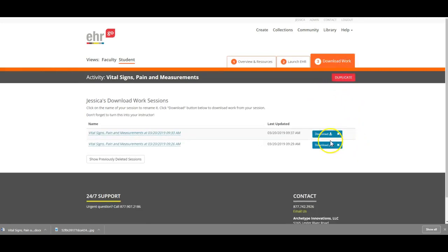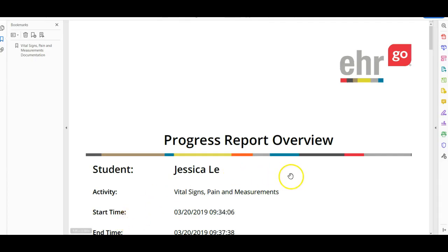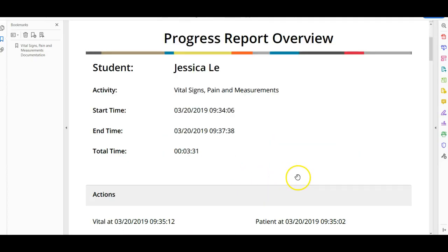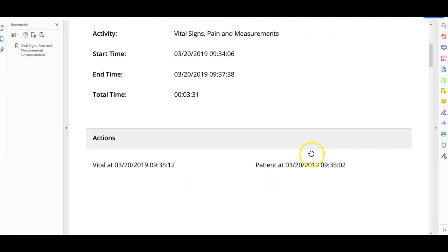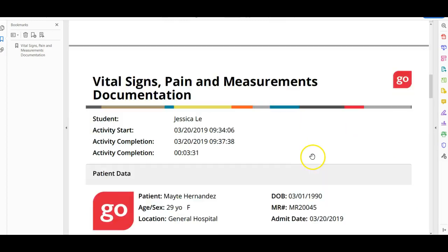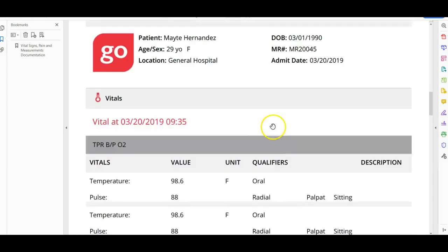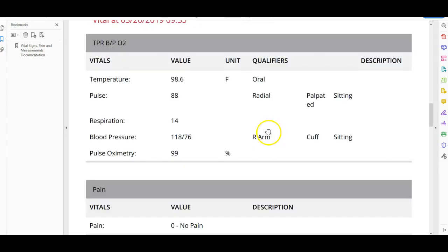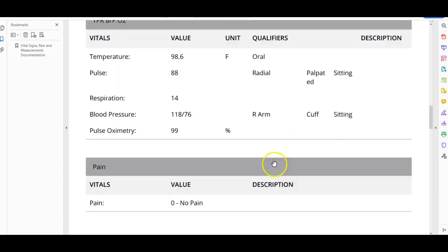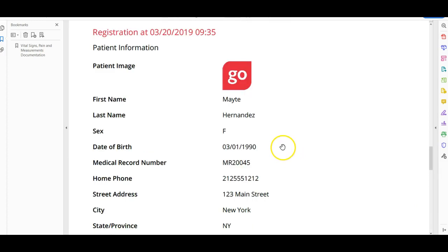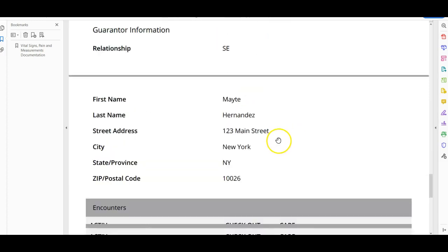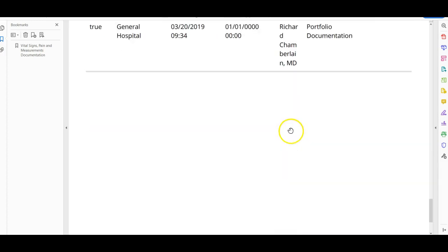I'm going to close this session out and download my work for her. Now I can see that your first patient, this first patient was Mita, and she had these vitals. You will end up uploading four documents to each of your daily vital signs activities.